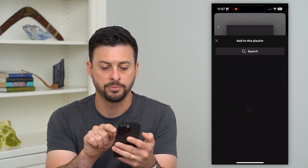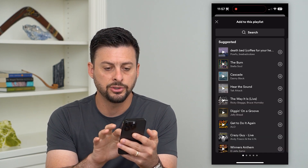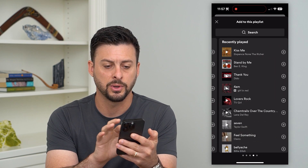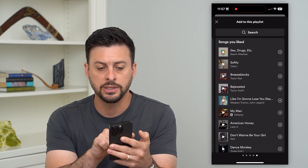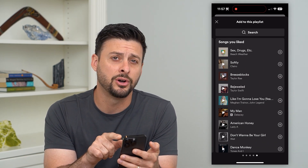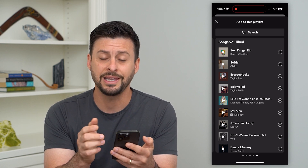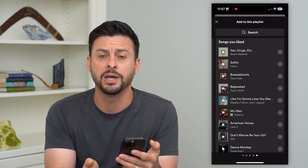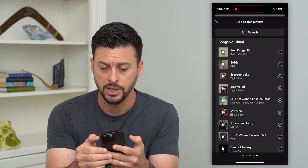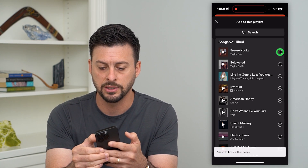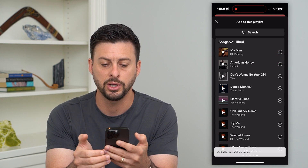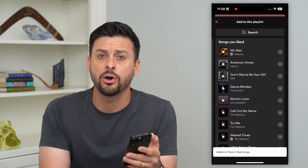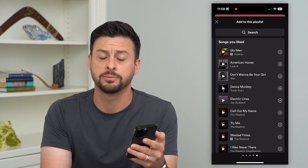Now that you've done that, tap 'add to this playlist.' You can swipe to the left a few times, and at the very end you'll see 'songs you liked.' There's no single button to add all your liked songs, but all you have to do is tap the little plus buttons — it goes pretty quickly — and it will add all of your liked songs to this playlist.